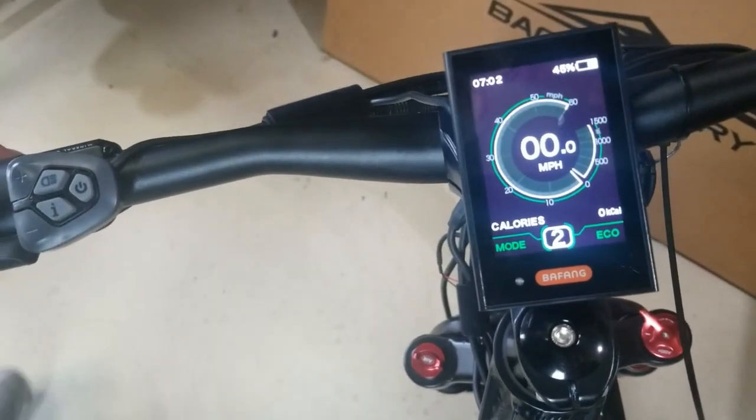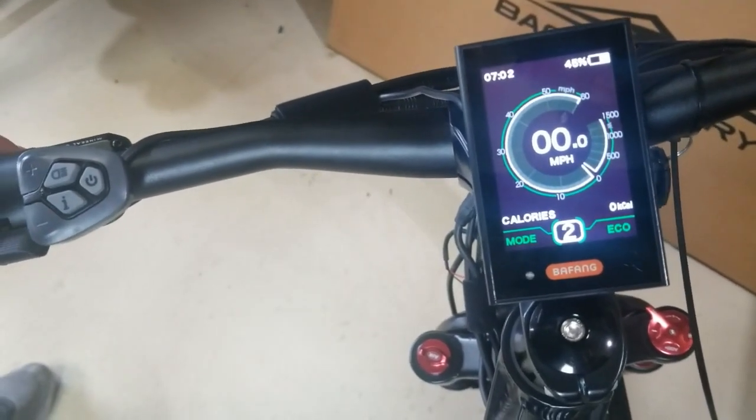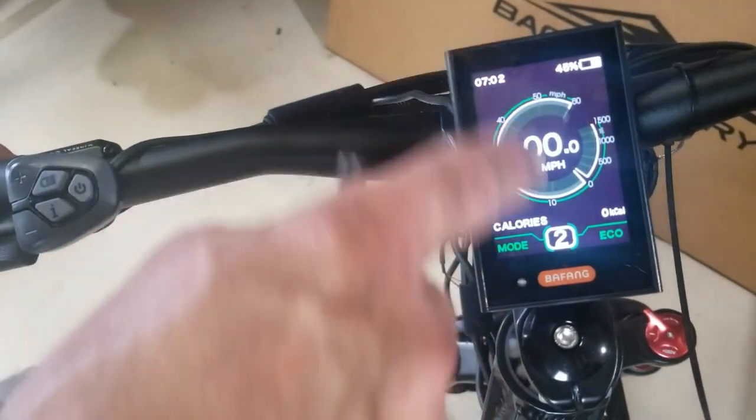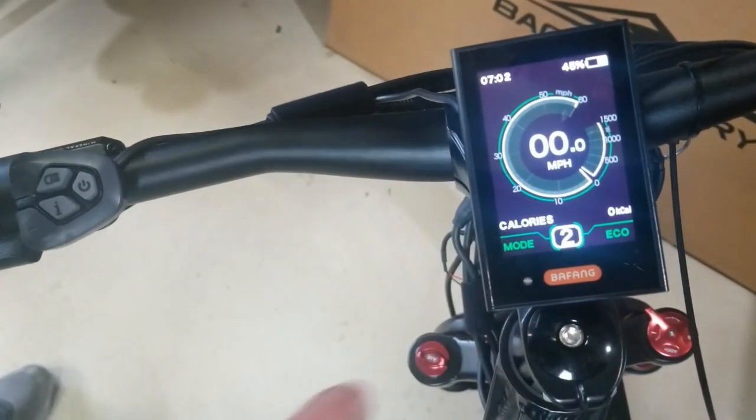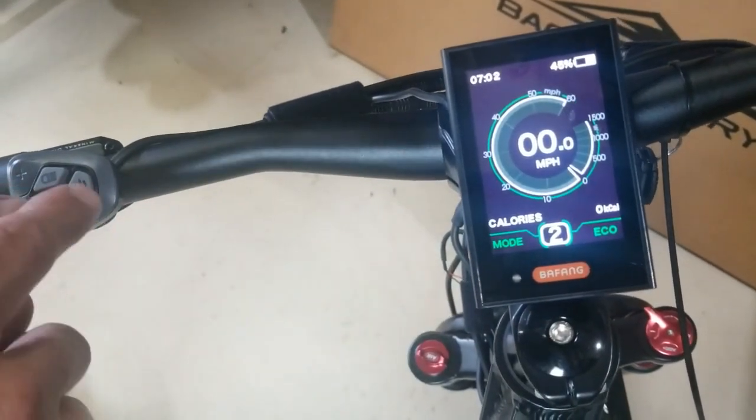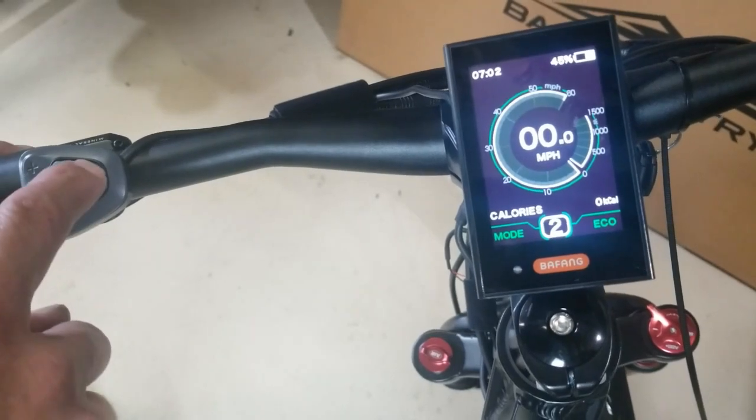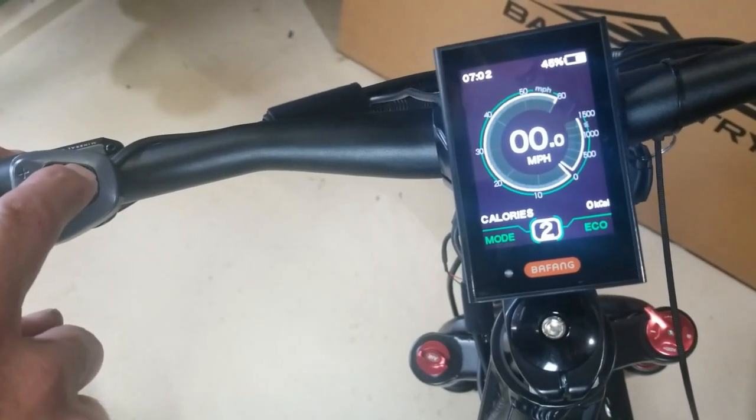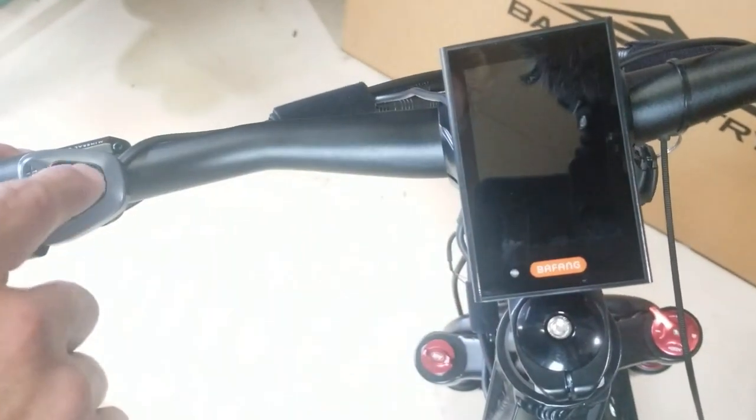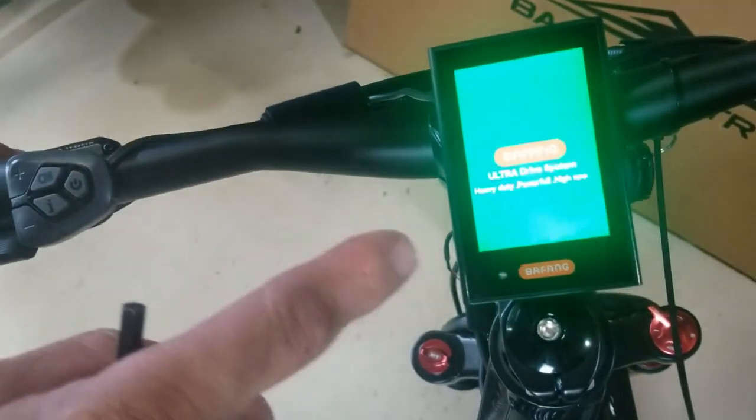All right guys, welcome to the display tutorial. We're going to show you how the display works. As you can see, this is the power button. You just hold it three seconds to power off, three seconds to power on.